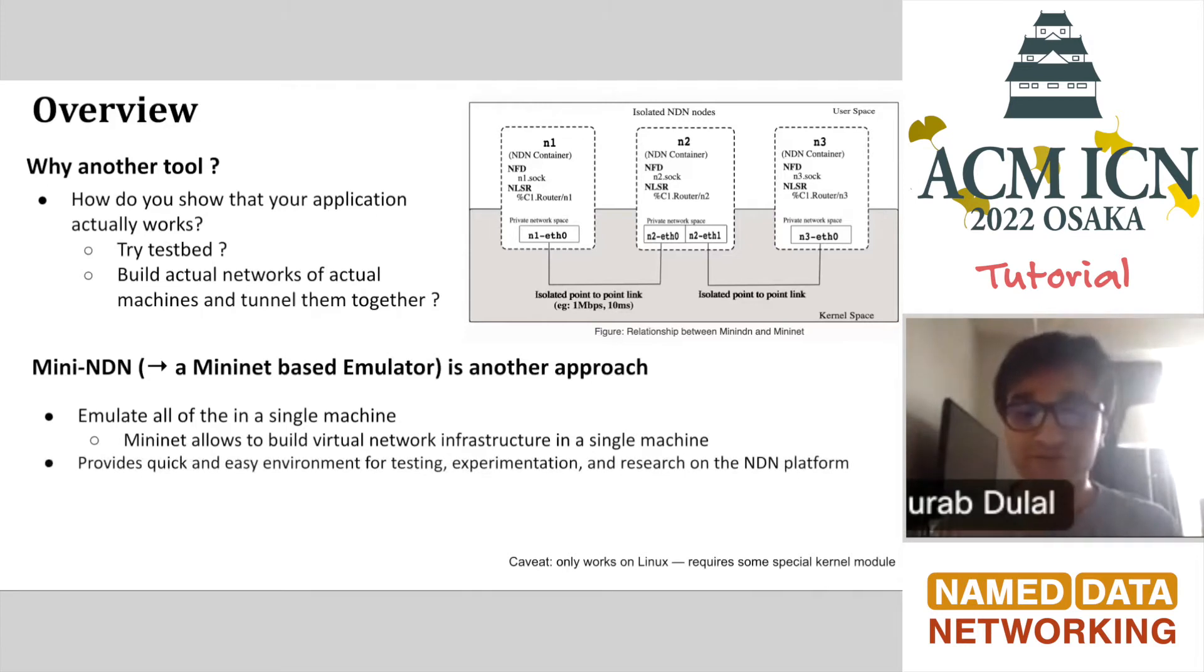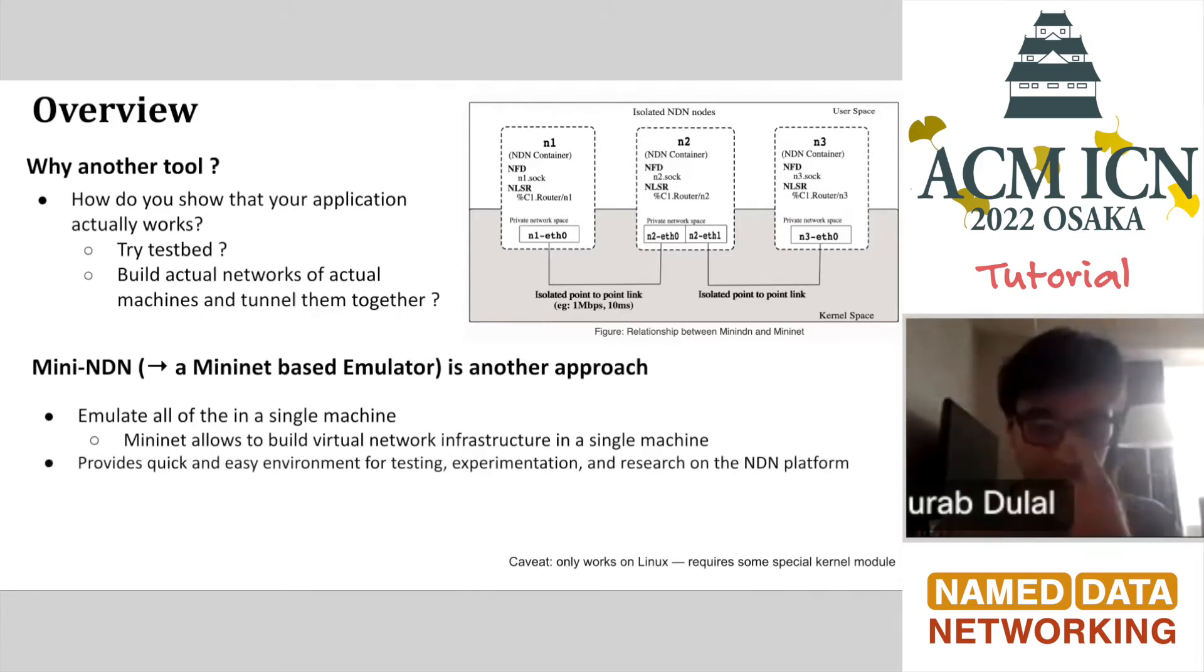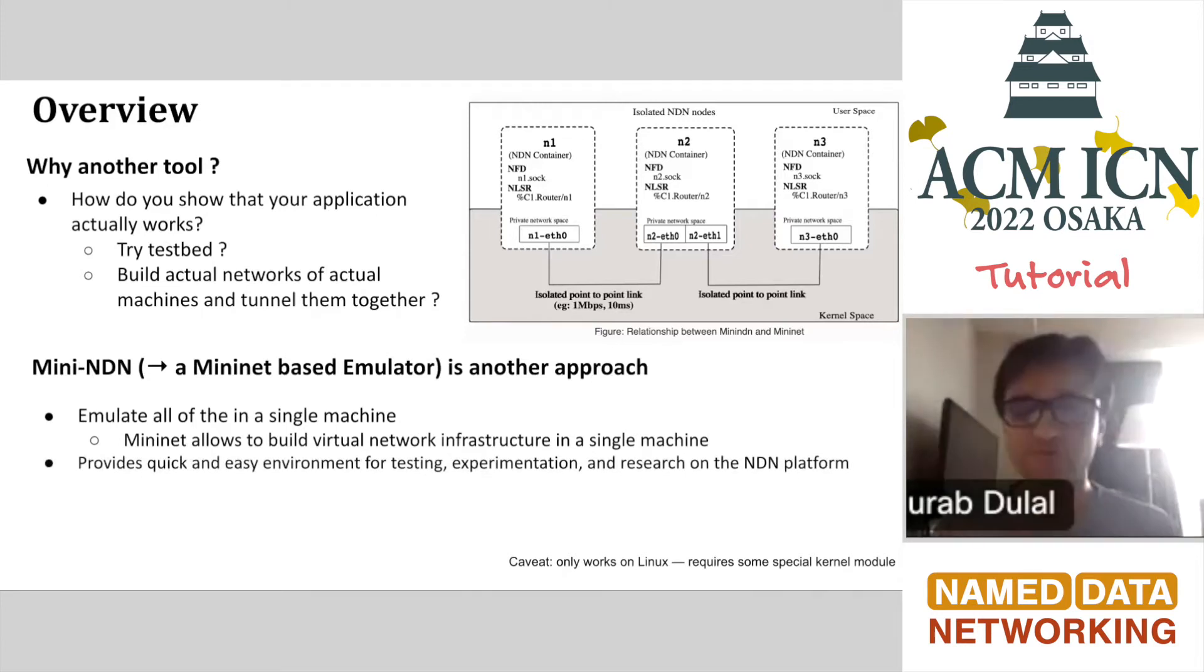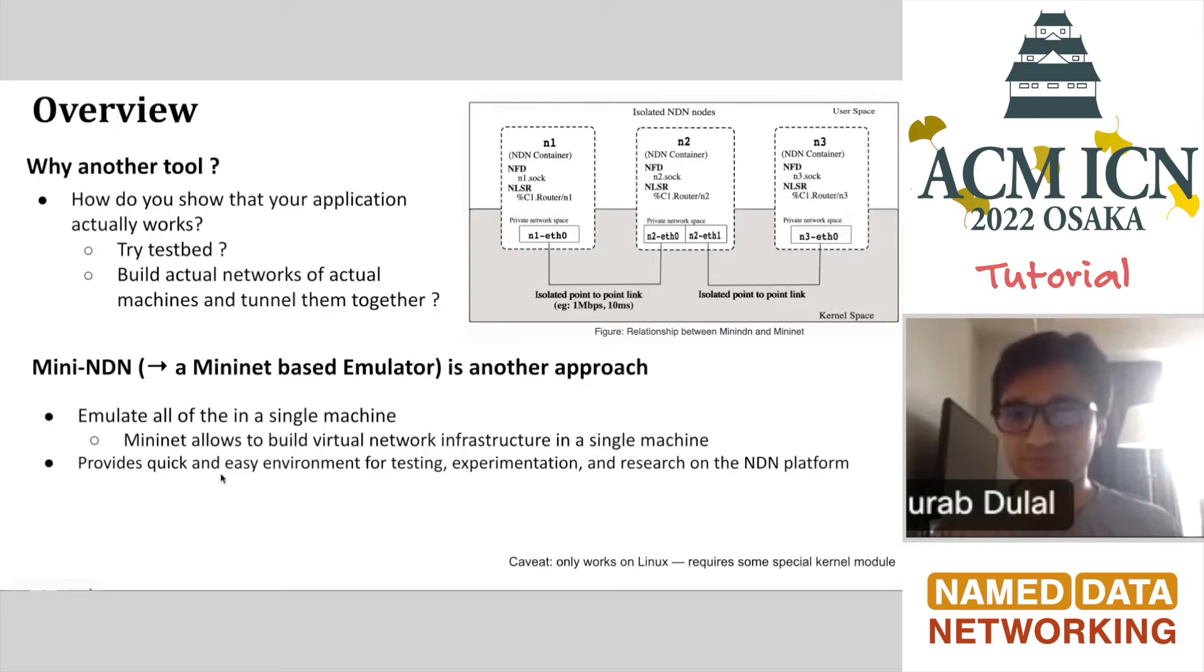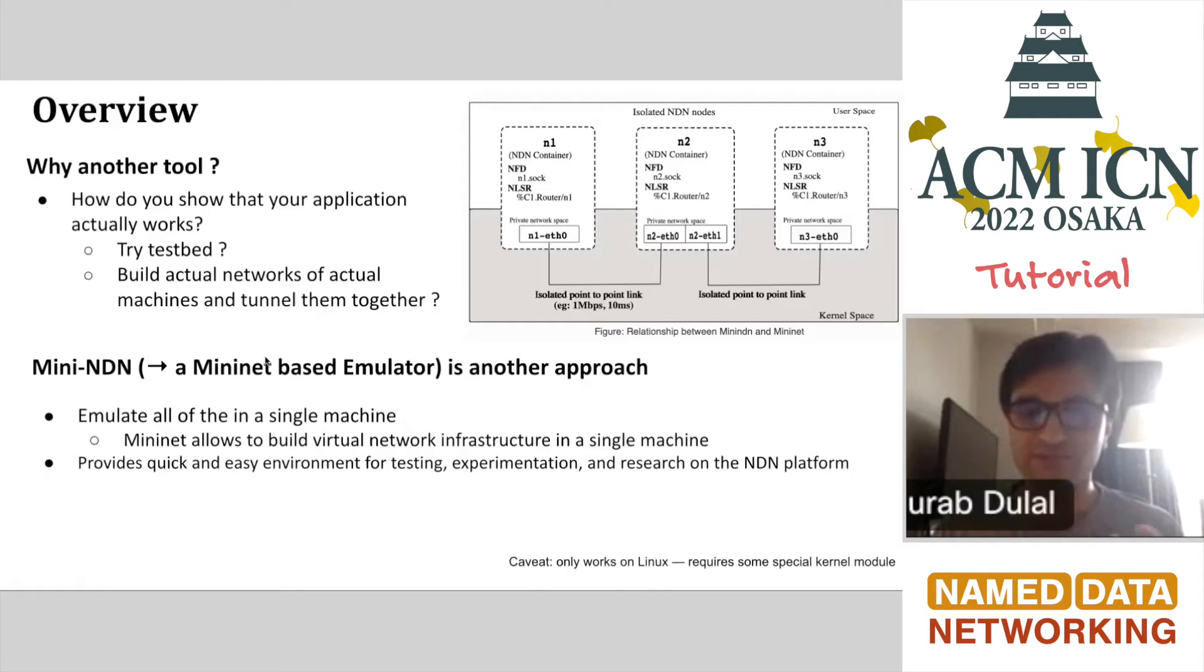MiniNet, which Mini-NDN is based upon, is a pretty proper tool. It allows you to build a virtual network infrastructure on a single machine. You can create a network with a lot of hosts using virtual ethernet pairs, and they can communicate with each other. It provides a quick and easy environment for testing, experimentation, integration testing, research, and development on the NDN platform. Additionally, it will also run many more IP-based things because MiniNet is basically for IP stuff.